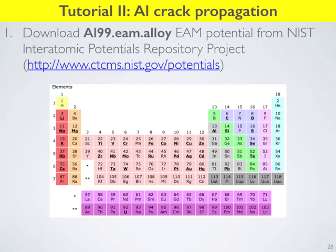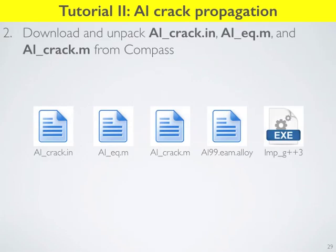Using molecular dynamics, we can visualize the stress field around a crack tip with atomistic resolution. We build a crystal system, excavate a crack, place it under tension, and ask the MD program to report the local force or pressure felt by each atom. The movies generated will show the crack propagating through the material. Download the files from Compass: AL-crack.in (the input file), AL-eq.m and AL-crack.m (MATLAB post-processing scripts for analysis and plotting). Make sure you also have your EAM potential and the LAMMPS executable.